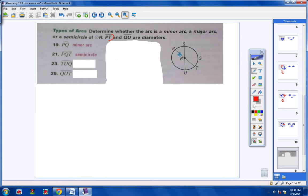Let's take a look at arc TUQ. So starting at T, going to U, and then going all the way around to Q. That's bigger than a semicircle and it has three letters — that's going to be a major arc.